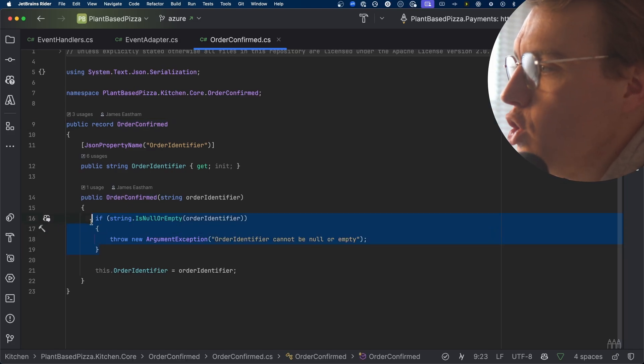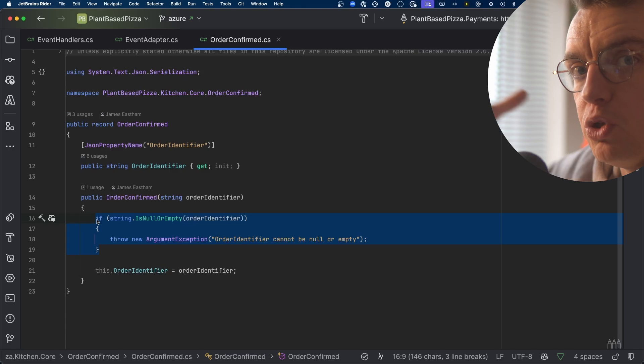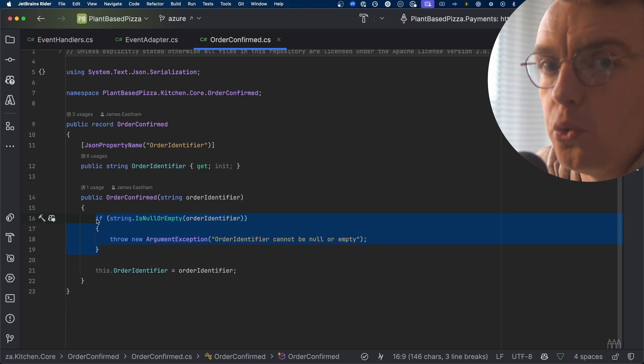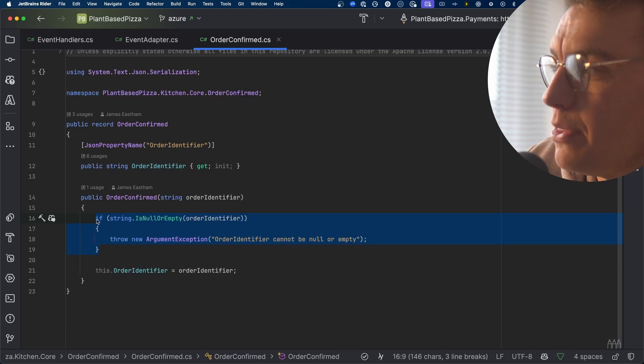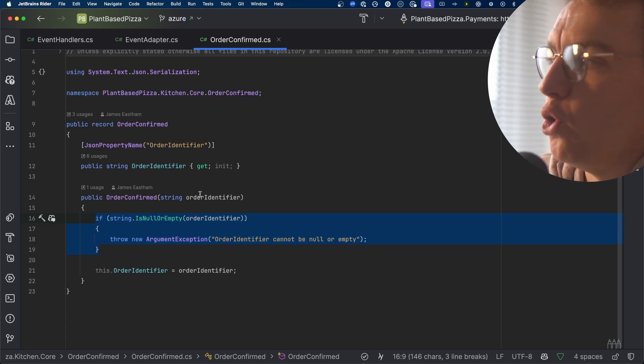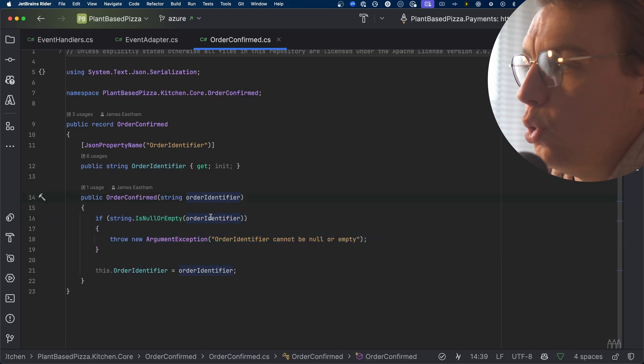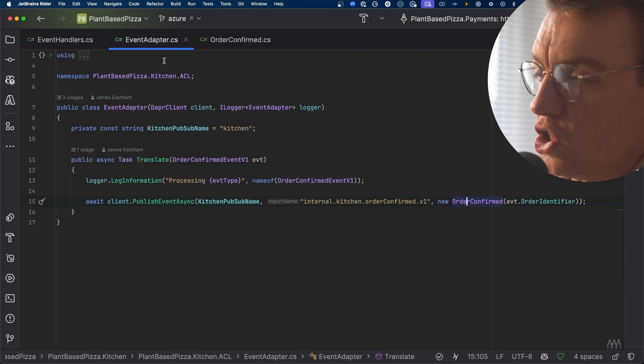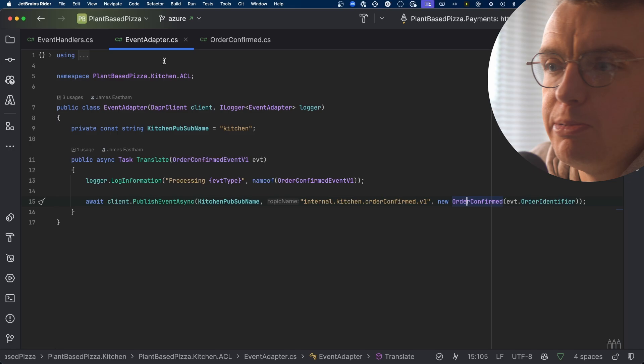Much like when you were doing this in memory, you can still validate that the external event coming into your system meets the criteria you need — namely that the order identifier actually exists. If the order identifier field doesn't exist, is null or empty, you're going to throw that argument exception again, which will bubble back up, return an error to Dapr, and Dapr will shift this message off to your dead letter queue. Running this as an independent process really protects your actual business logic, as any malformed events are received by this anti-corruption layer, translated and passed on if they're okay, or shifted off to the dead letter queue if they're not.